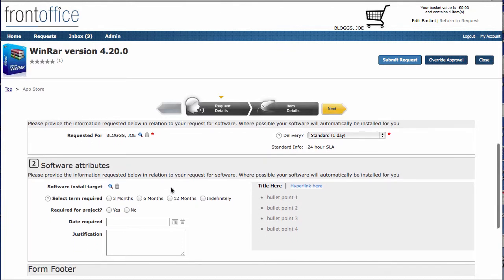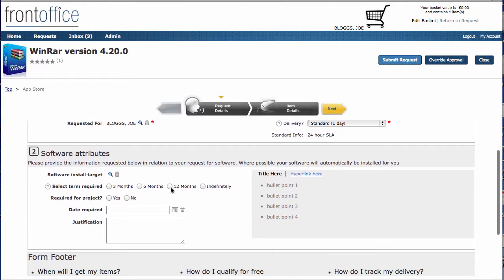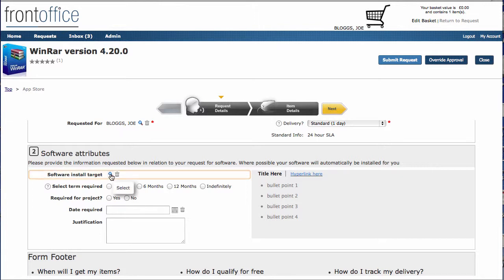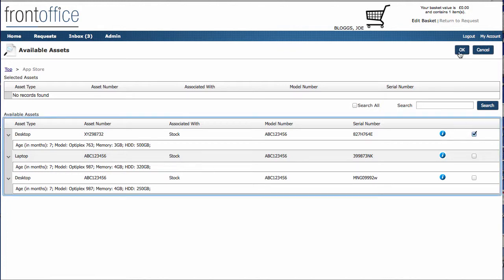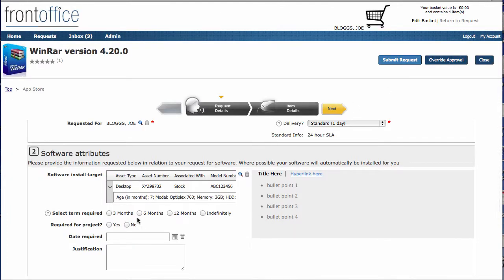And then here's some of the other attributes that you may want to add as you're building up your request for software. These will obviously all be passed to the relevant fulfillment system. First of all, we've got a software installed target. If you had maybe more than one machine, we can use a web service to go out to take the details from the request about the user and actually pull back all of those user's machines. Then we can decide which of those machines we want to go and deploy it onto. Other things on here, we could select the term it's required.